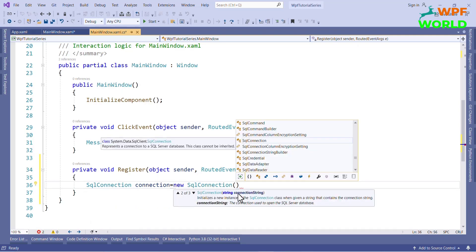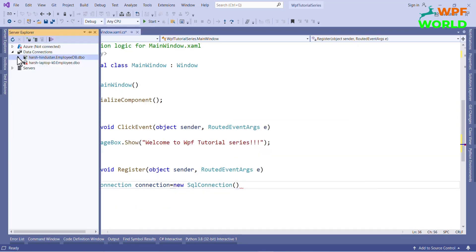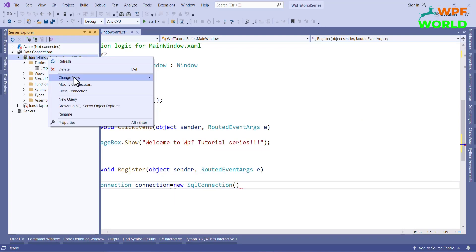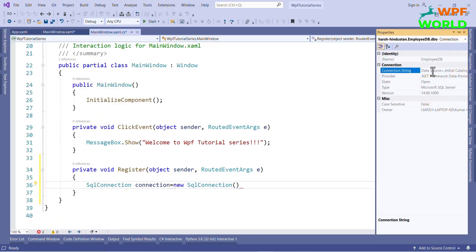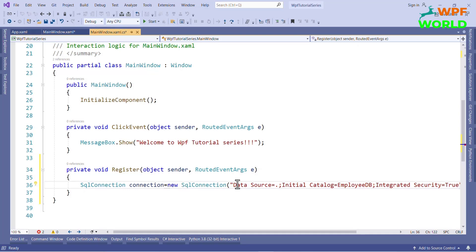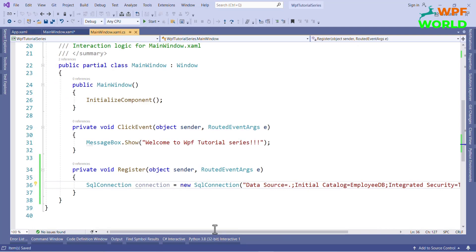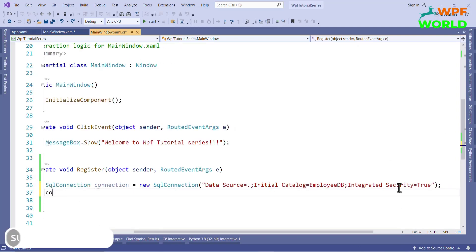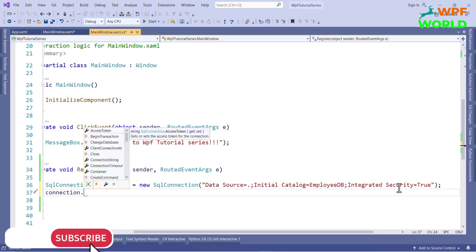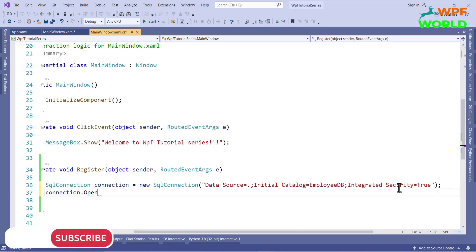How to pass the connection string? Go to the database, right-click on the database, and select Properties. Here you can see the connection string — just copy this text and paste it into the constructor. Now we have created the SQL connection. To insert data into the table, we have to open the connection first, so we write connection.Open().